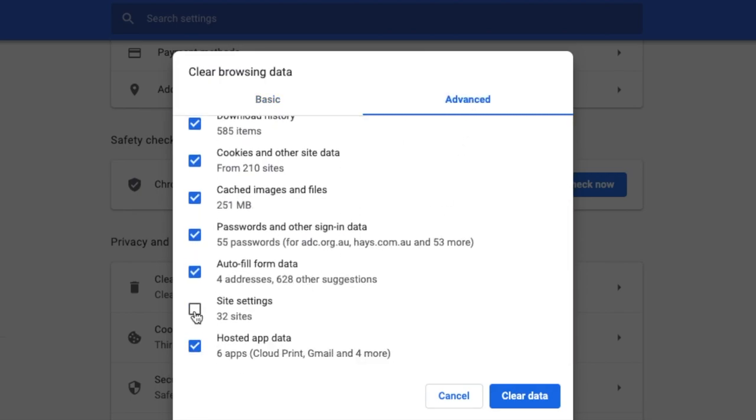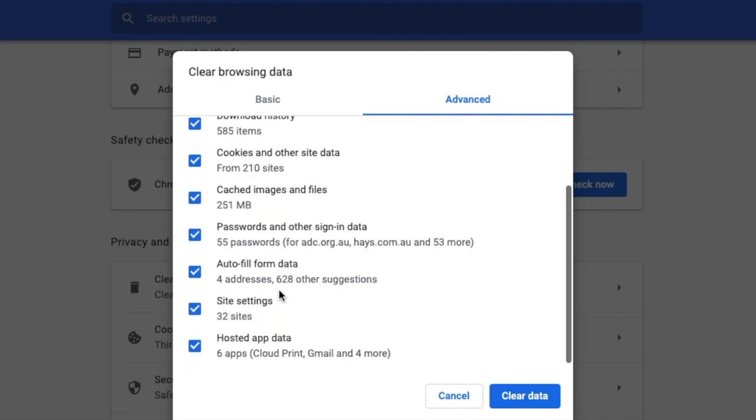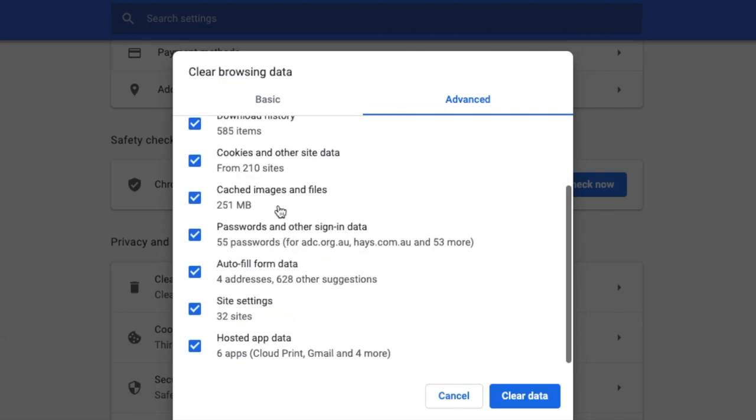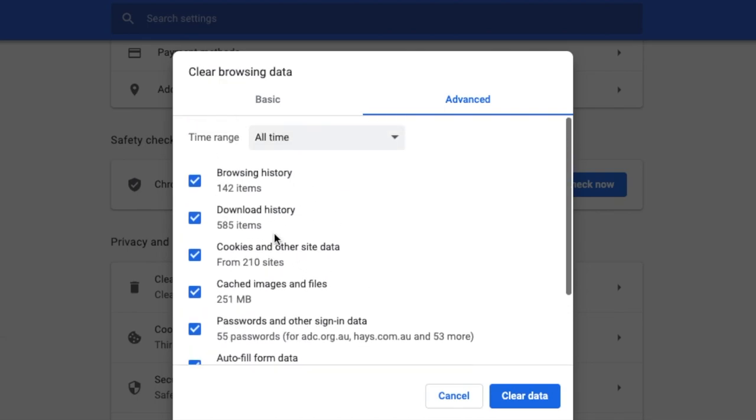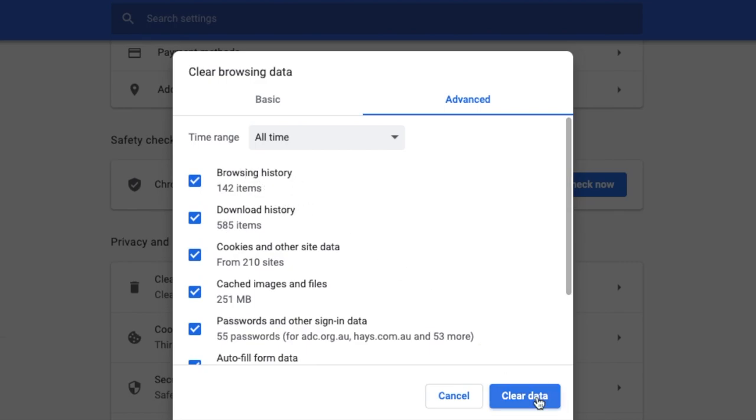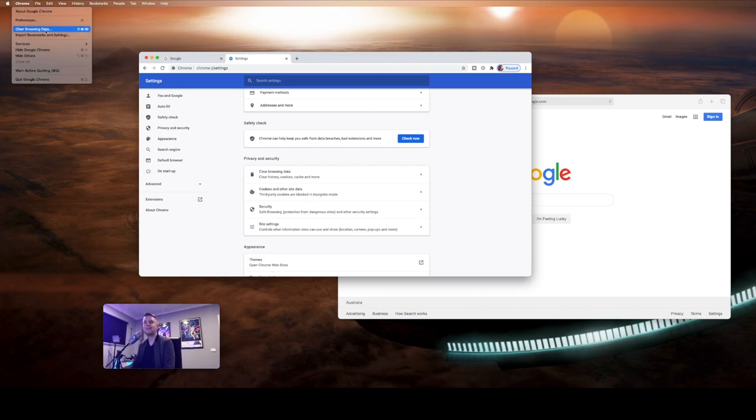And then under the advanced tab, you've got a whole bunch of other things in here. Site settings, try ticking on that as well. So everything that's on here, cache, passwords, saved data, browsing history, downloaded history, let's clear the whole lot. There's also a little shortcut by clicking on the Chrome icon and saying clear browsing data.